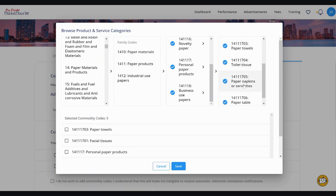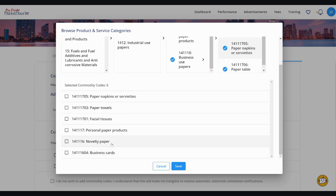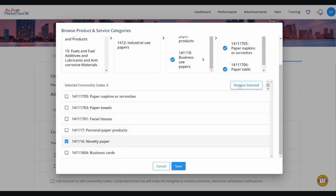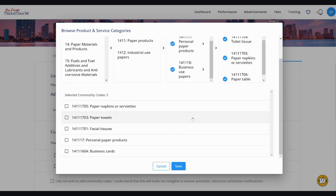Review and confirm the list of selected commodity codes. If you notice a code that should not be added to the VIP account, click the box to select it and then click Remove Selected. After all selected commodity codes are confirmed, click Save.